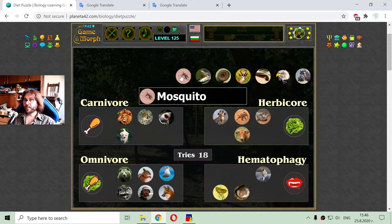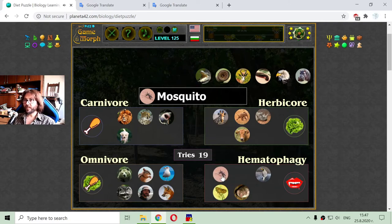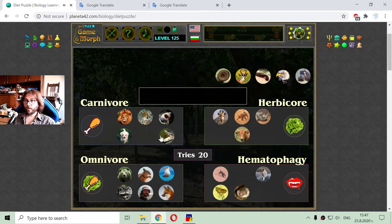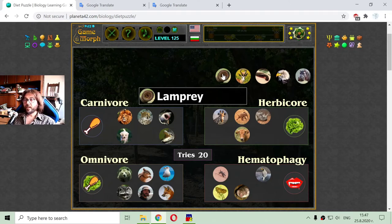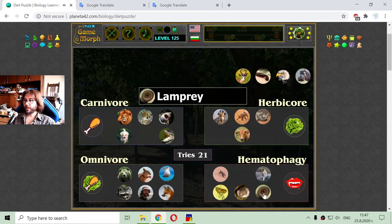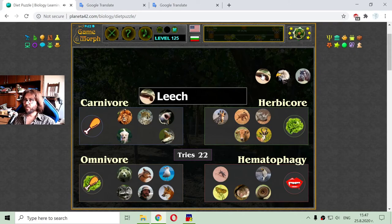The next animal is the typical example of hematophagy — the mosquito. The crocodile is typically carnivore. This is the lamprey — a creature like leeches but in the sea; it attaches to fish and sucks blood, so it is hematophagy. The next one is the antelope, a typical herbivore. The leech — a typical hematophagy.